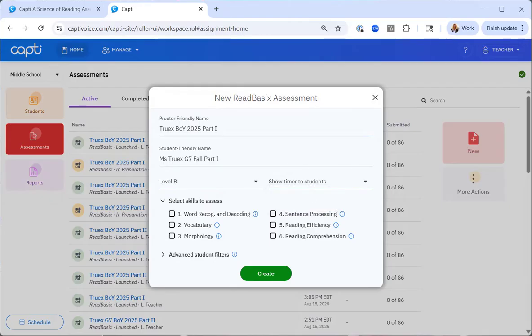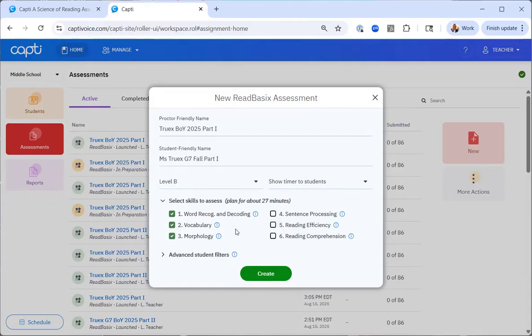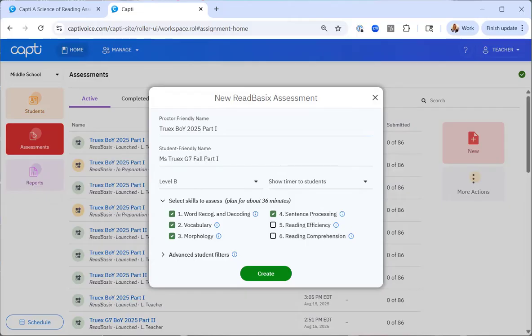Next, I need to select which subtests that I'm going to assess. It is recommended to split the subtests into two assessments and administer subtests one through four as part one and subtests five and six as part two. You can additionally select individual subtests if you're progress monitoring for a particular skill. So I'm doing part one. So I'll select one through four. Notice how the time is increasing as I select each subtest. So now for part one, I can see that I should plan for about 36 minutes. The advanced student filters are for once you have student data. I'll go over the advanced student filter when we create part two of this fall benchmark.